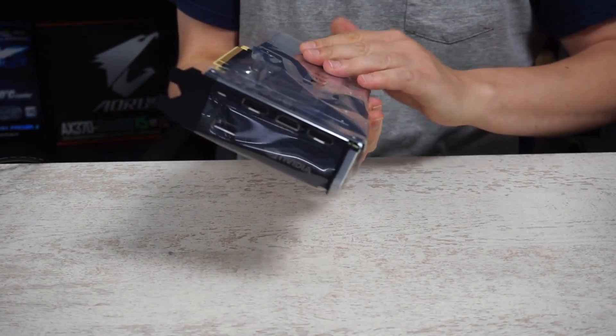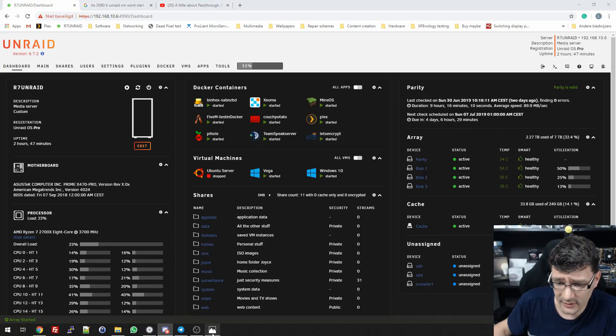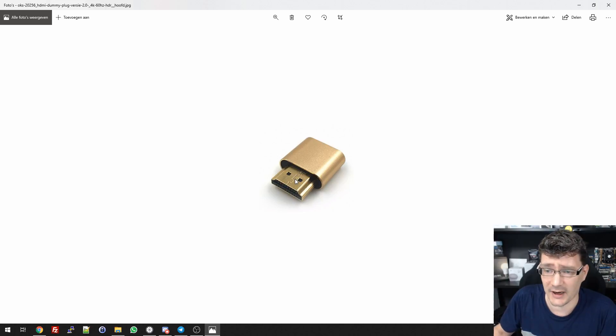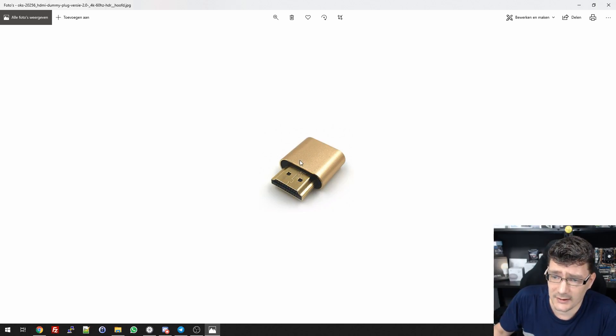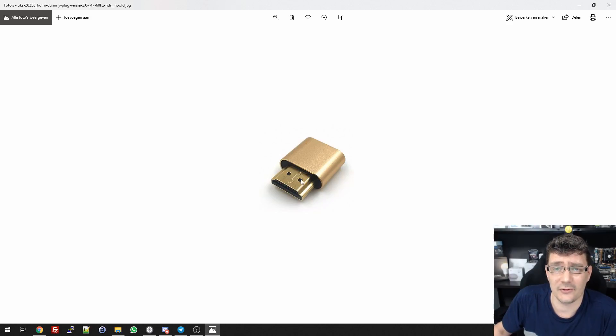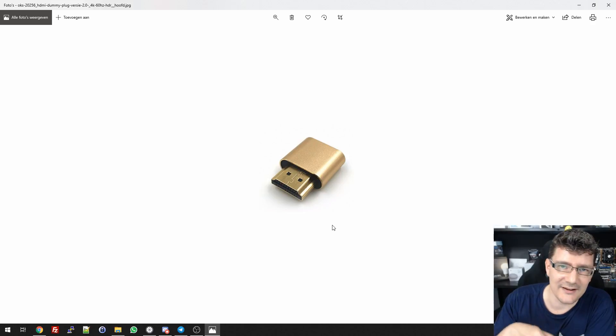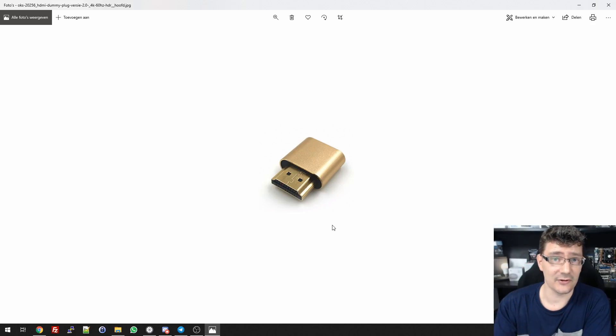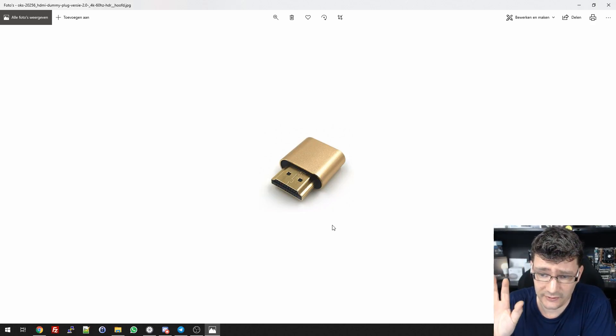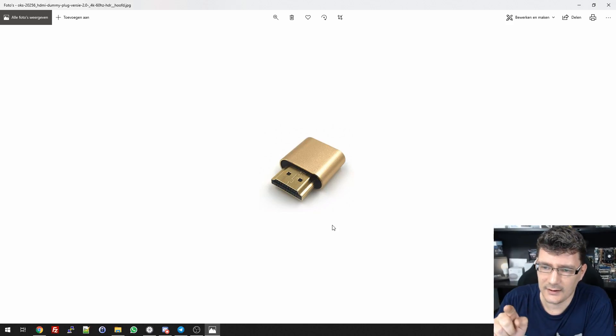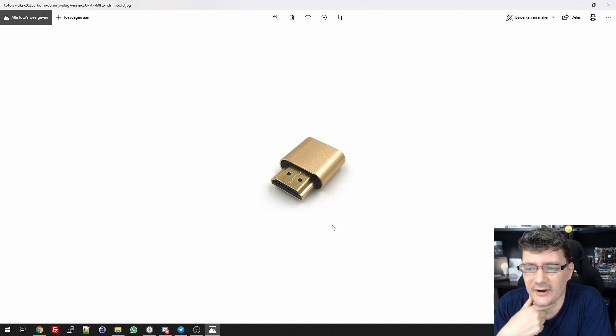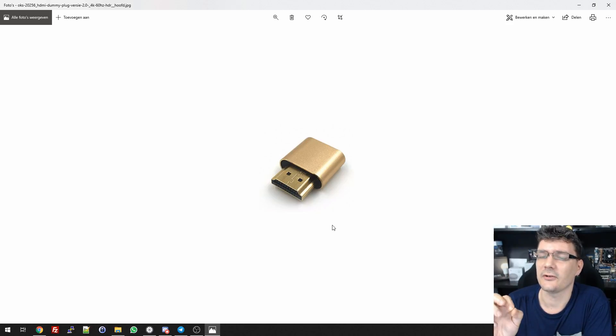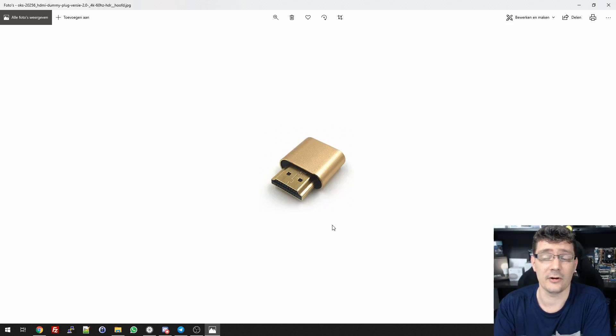Along with that I ordered this little device, it's an HDMI dummy. You plug it into your graphics card and it basically lets your computer think there's a 4K monitor connected. I will need this little device if I continue to play on my Unraid gaming build through Moonlight on my RTX 2080.